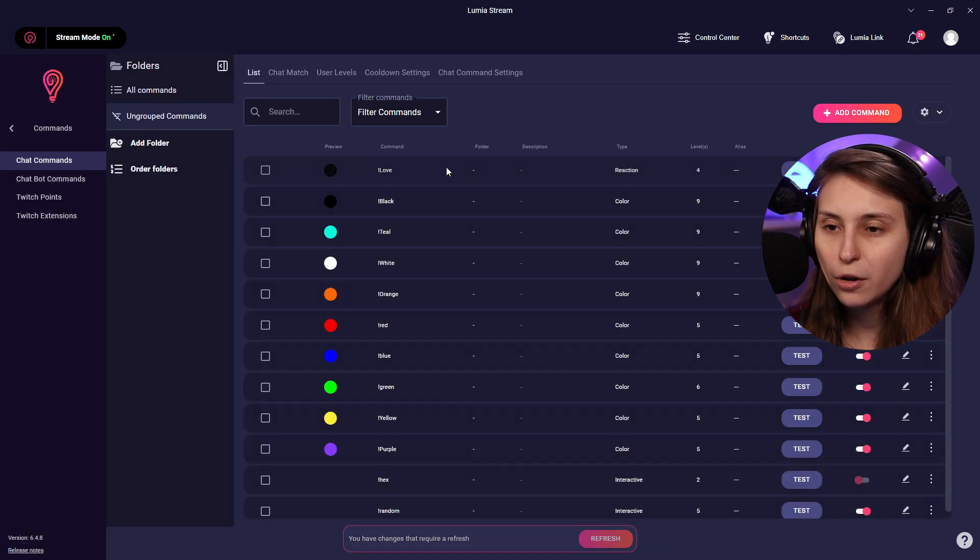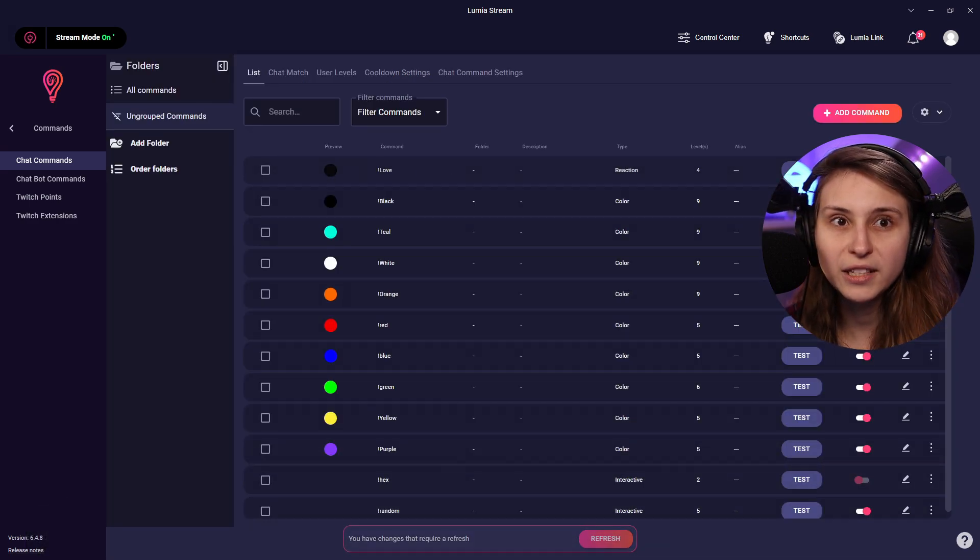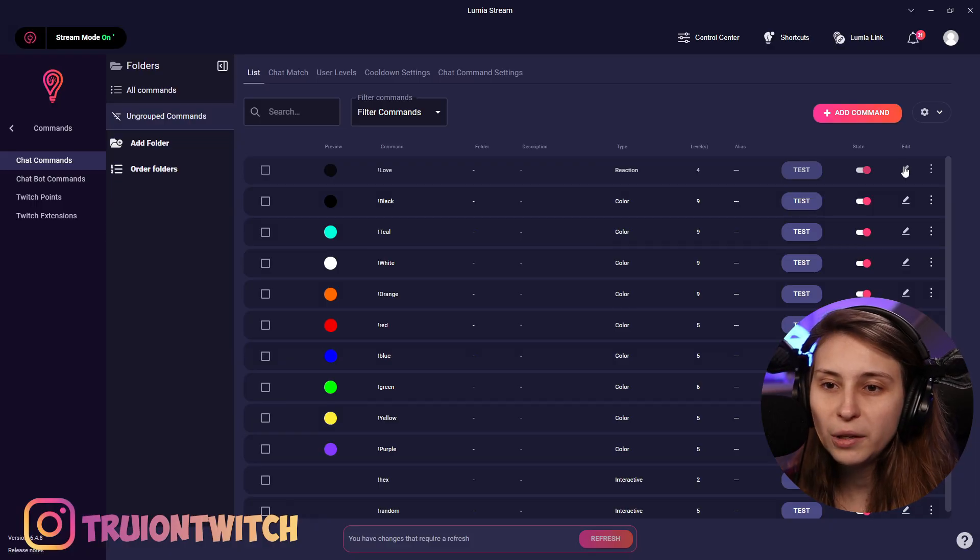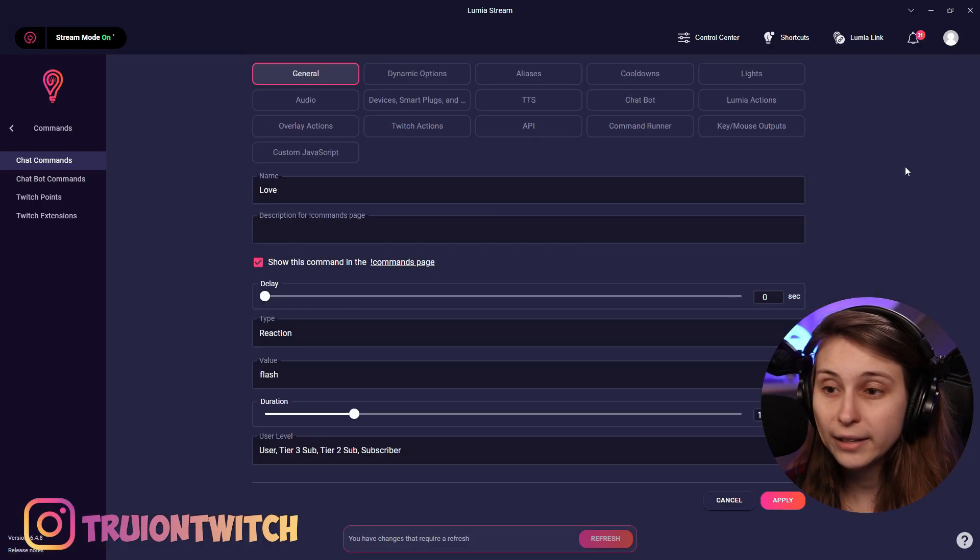Now we will see it says love here and we can test it. And we can see that this is what it did.